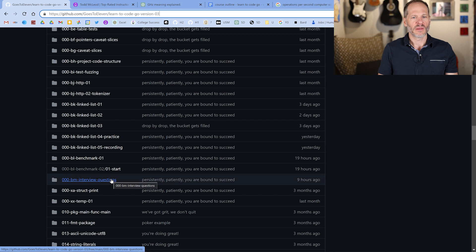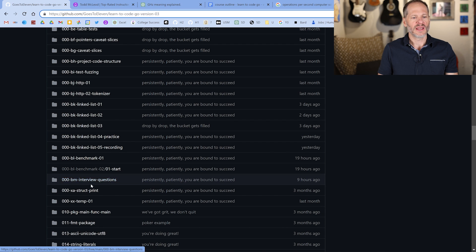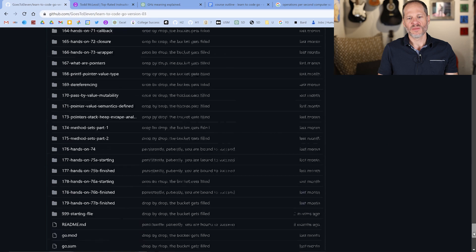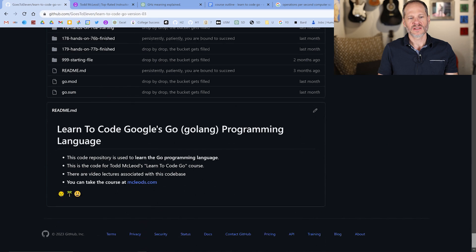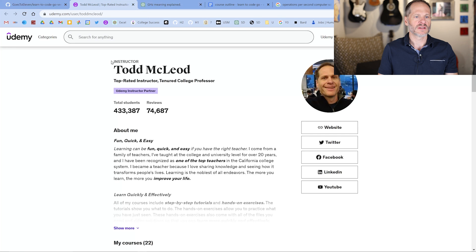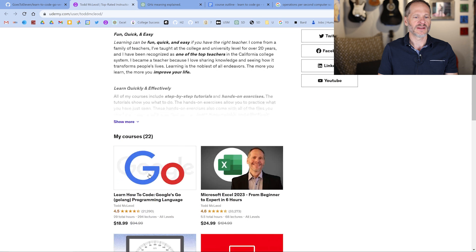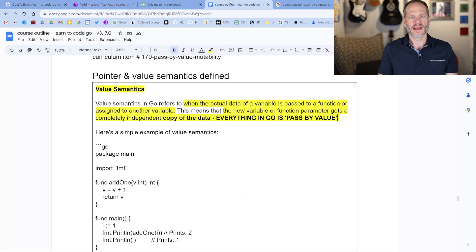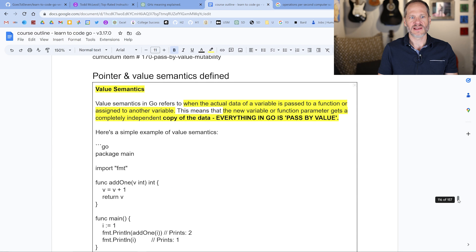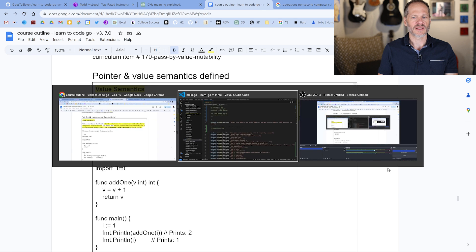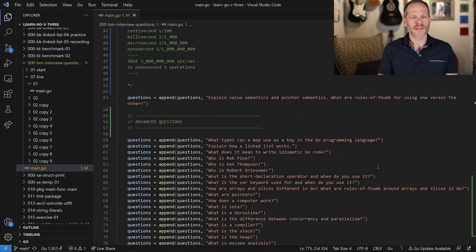Maybe if I get around to it, make a video about them. So here are all those questions. This is the code repo for my course to learn to code Google's Go programming language. You can find that course on Udemy, Todd McLeod. Here's the outline for that course, it's 157 pages long at this point. I'll put a link to this outline down below also.